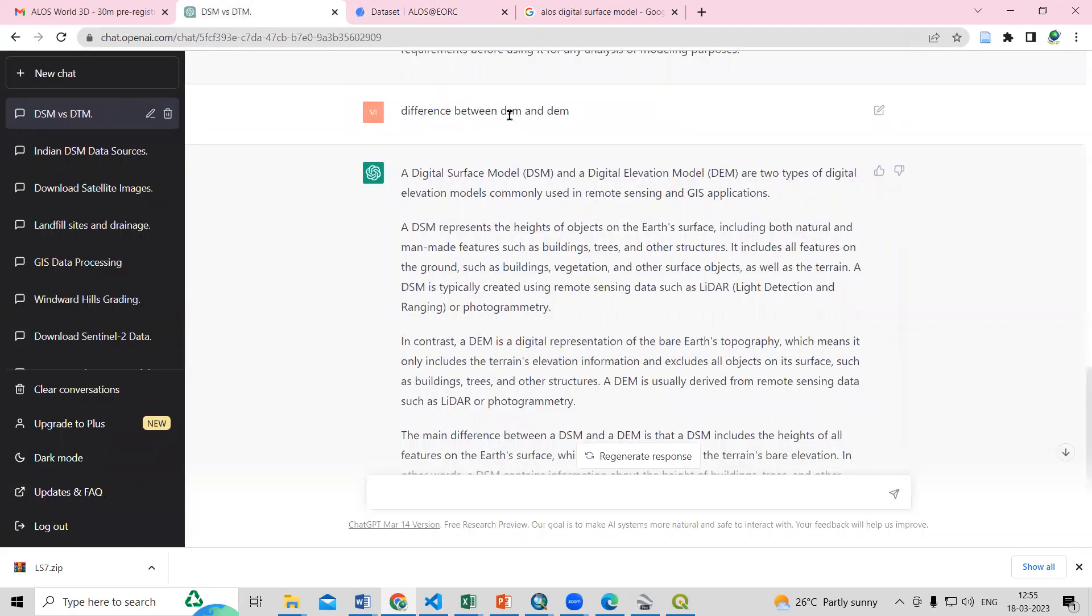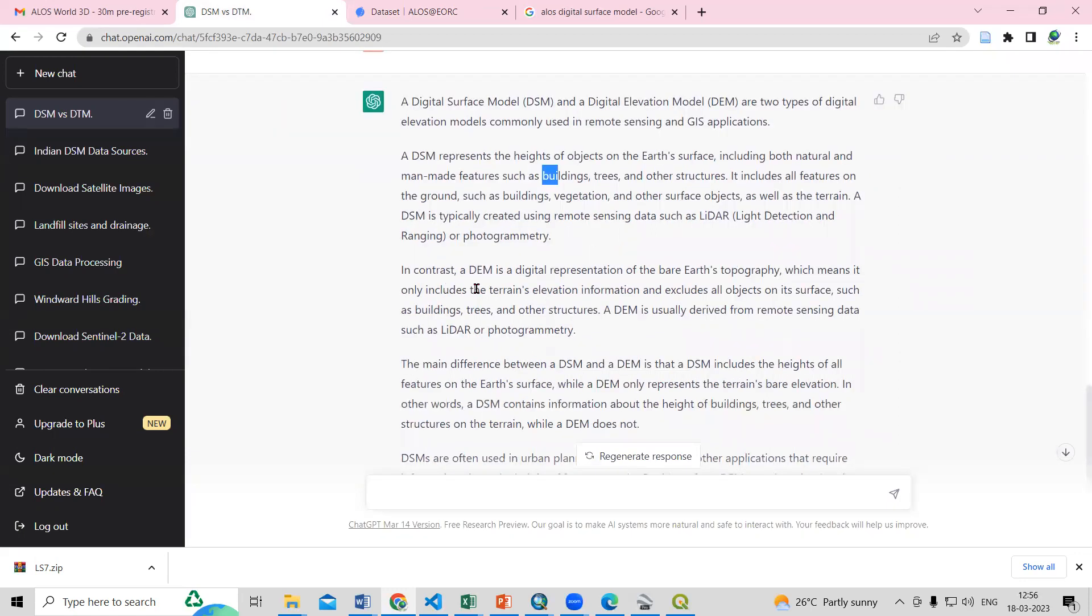A digital surface model represents the heights of objects on the earth's surface including both natural and man-made features such as buildings, trees and other structures. So in the DSM you will see man-made features also available, that is the buildings and other structures. In contrast, DEM is a digital representation of the bare earth topography.